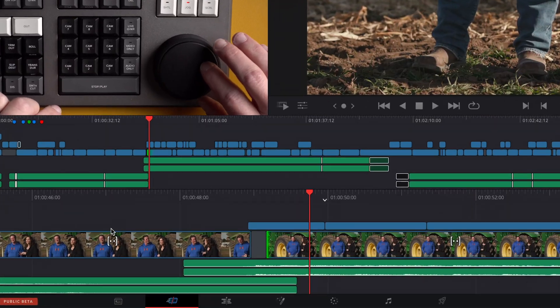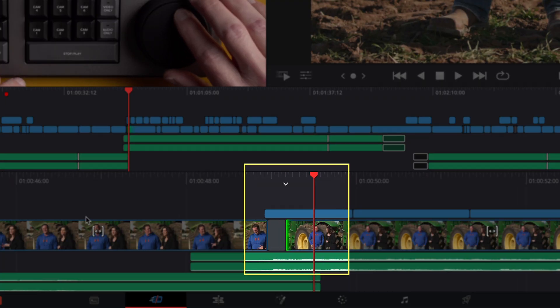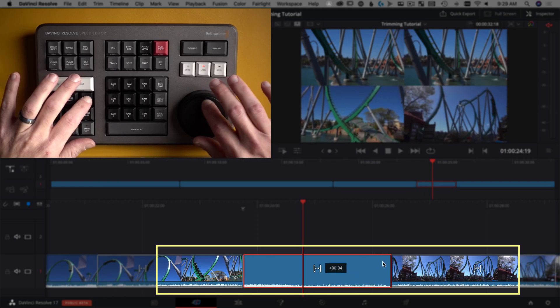This new editing tool gives you trimming control in a fun new way using the search dial right here. Today I'm going to show you everything you need to know about trimming with the Speed Editor in DaVinci Resolve. Let's dive in.